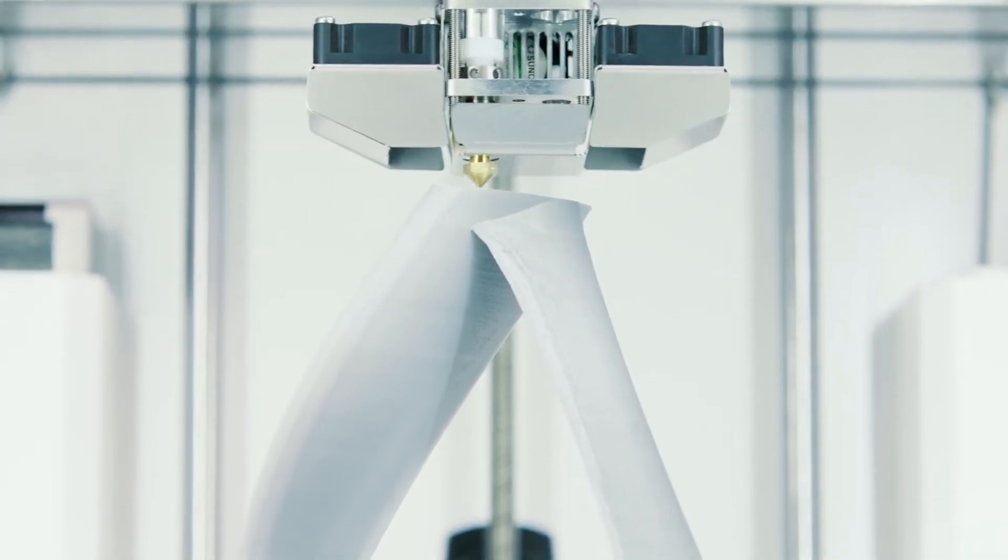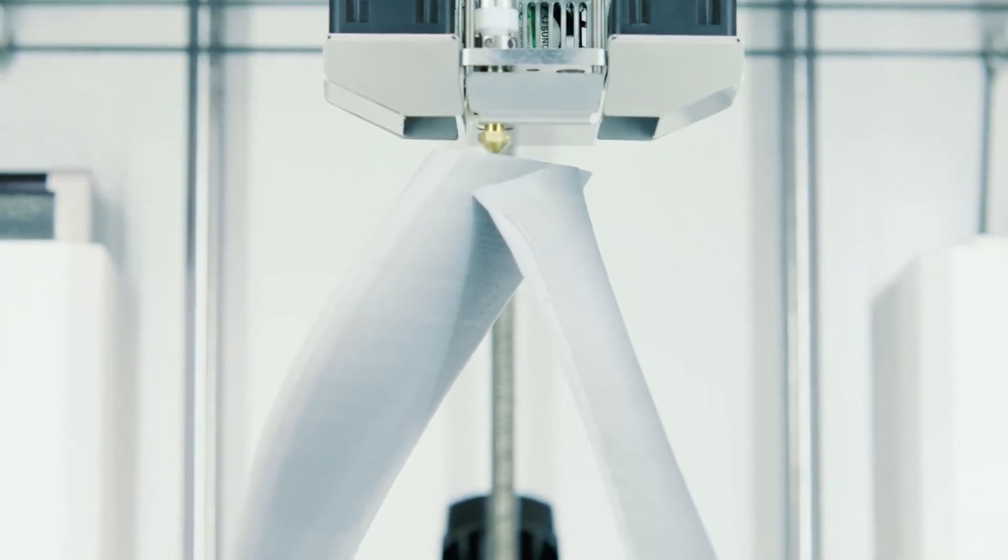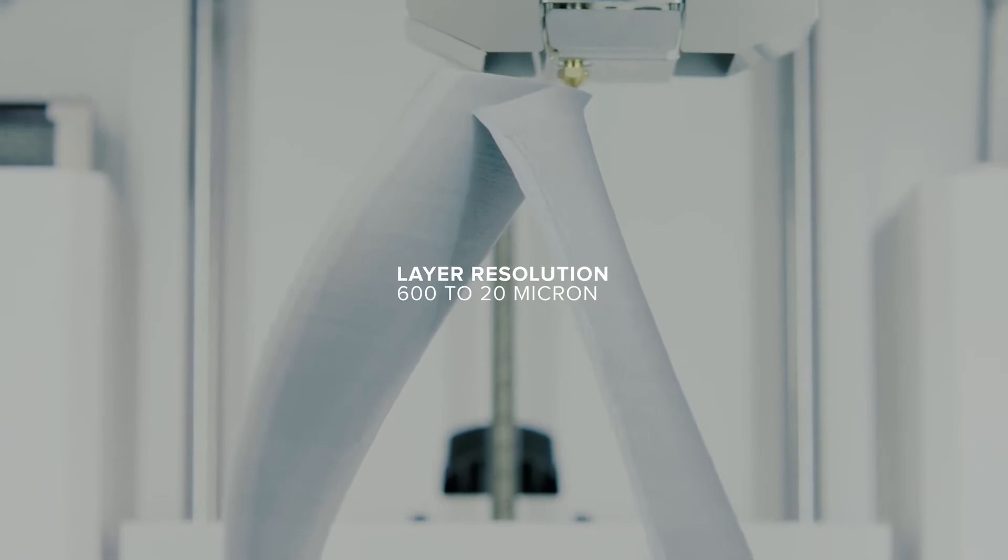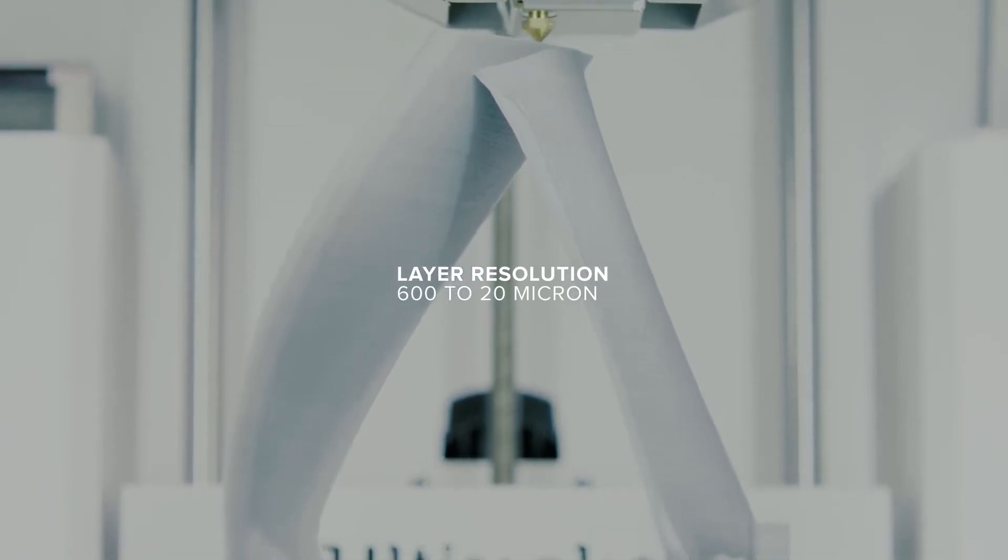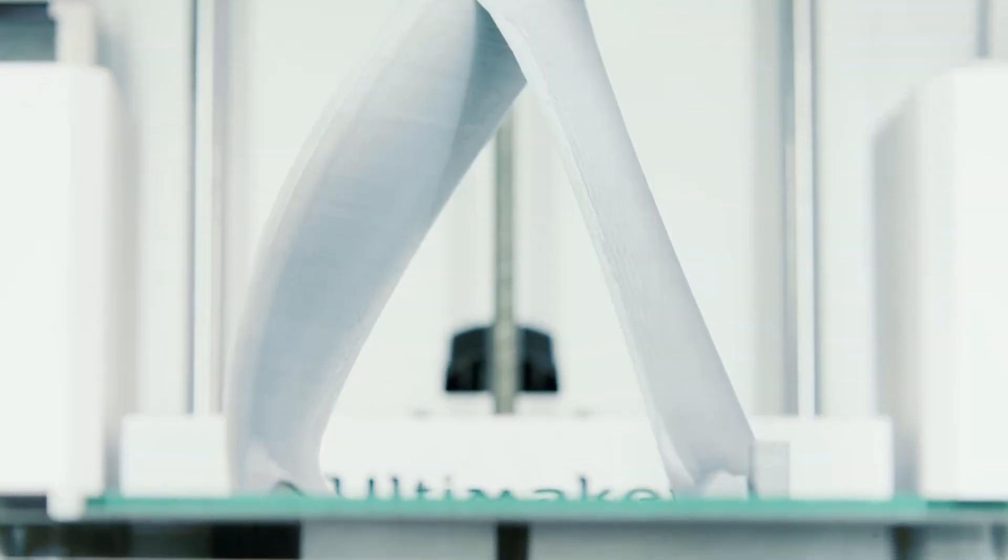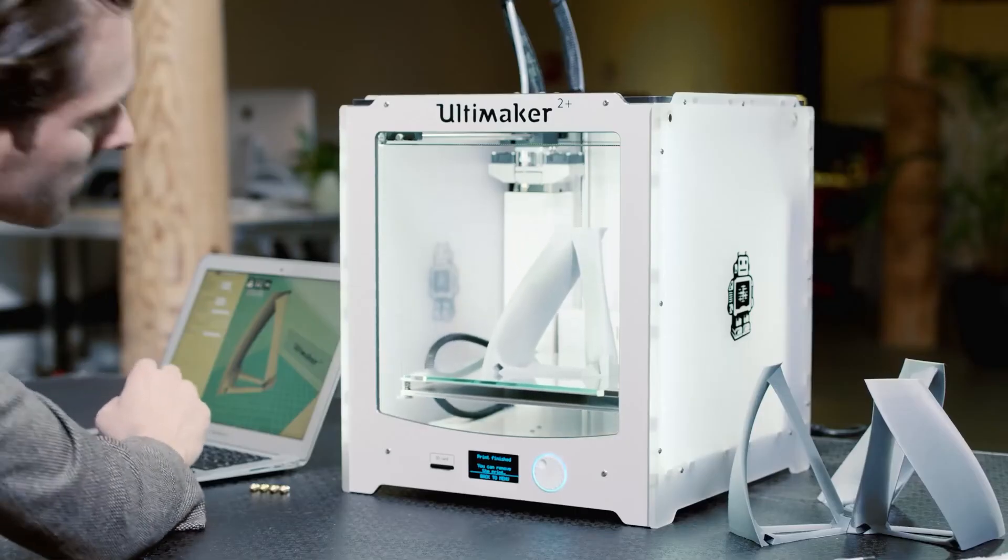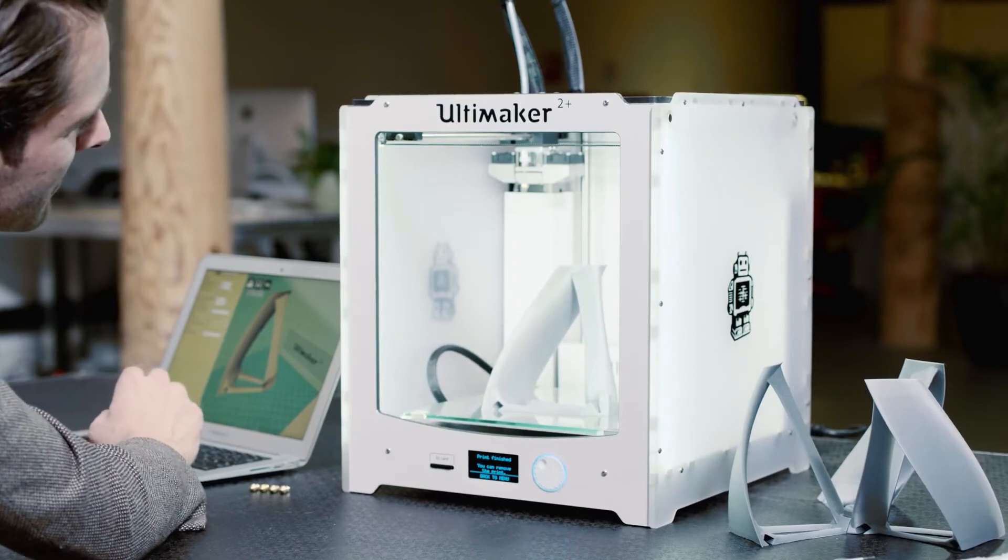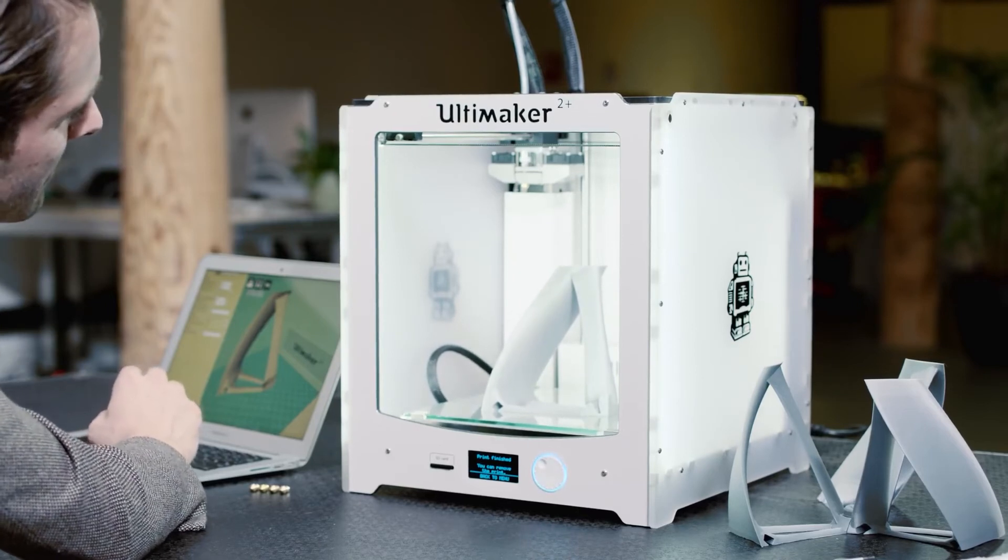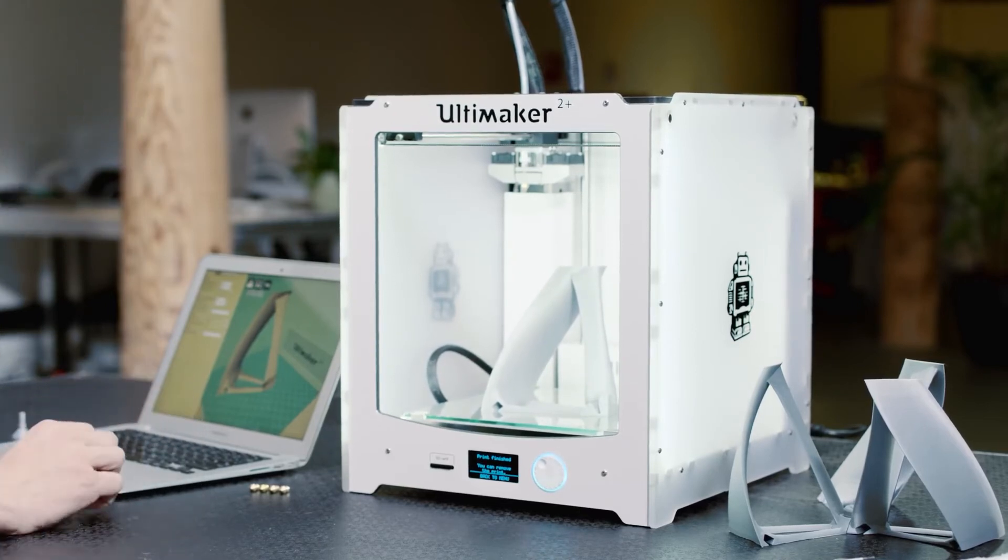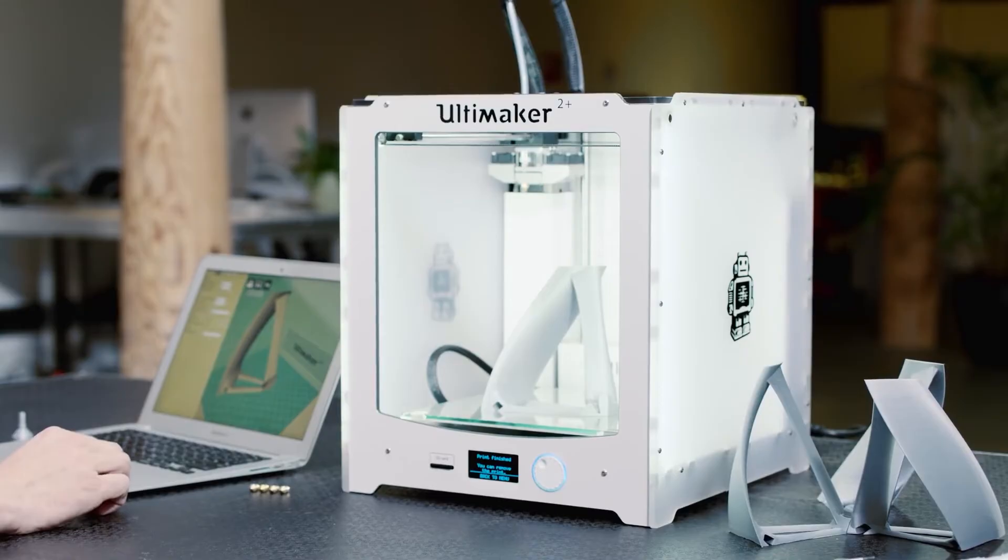It has a remarkable layer resolution range, so you can go from 600 microns all the way down to a finely detailed 20 microns. This gives you the freedom to create really fast drafts, detailed prints and everything in between.